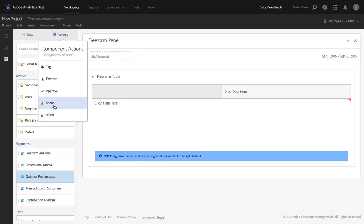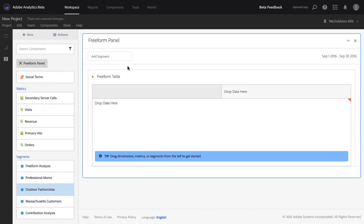I could do the same thing to share that segment with others, tag it, or take any of these other actions. We've made it much easier to manage these components and do all the work you need to do in Adobe Analytics directly in your Analysis Workspace projects.